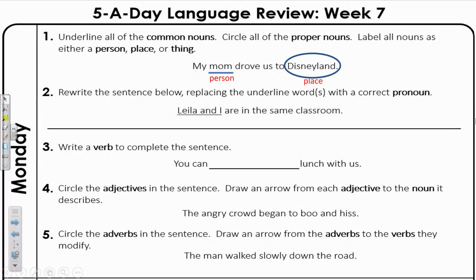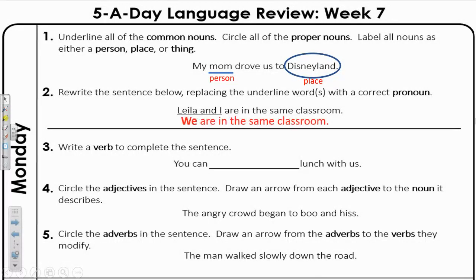You can notice that there is a pronoun in this sentence too — us. Number two: rewrite the sentence below, replacing the underlined words with a correct pronoun. The sentence is: Layla and I are in the same classroom. Instead of saying Layla and I, I decided to use the pronoun we. We are in the same classroom.